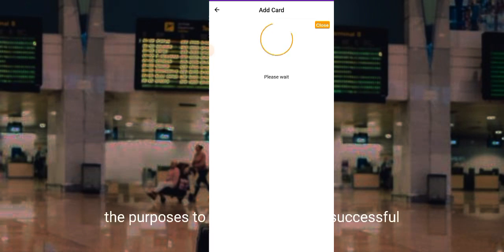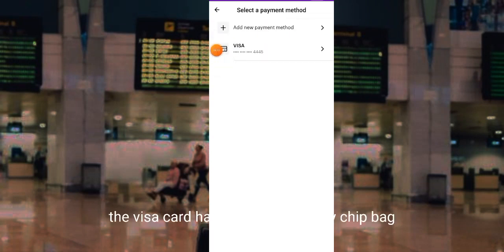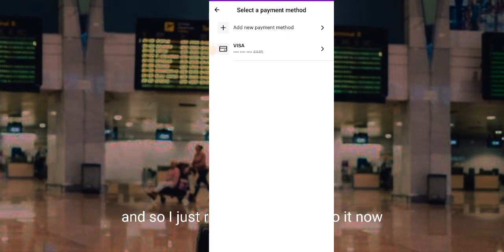While we wait for the whole process to be completed successfully, it will be confirmed by Access Bank and then Chipper will confirm the payment, showing it as successful. As you can see now, the Visa card has been linked to my Chipper account and I can select it as a payment method.